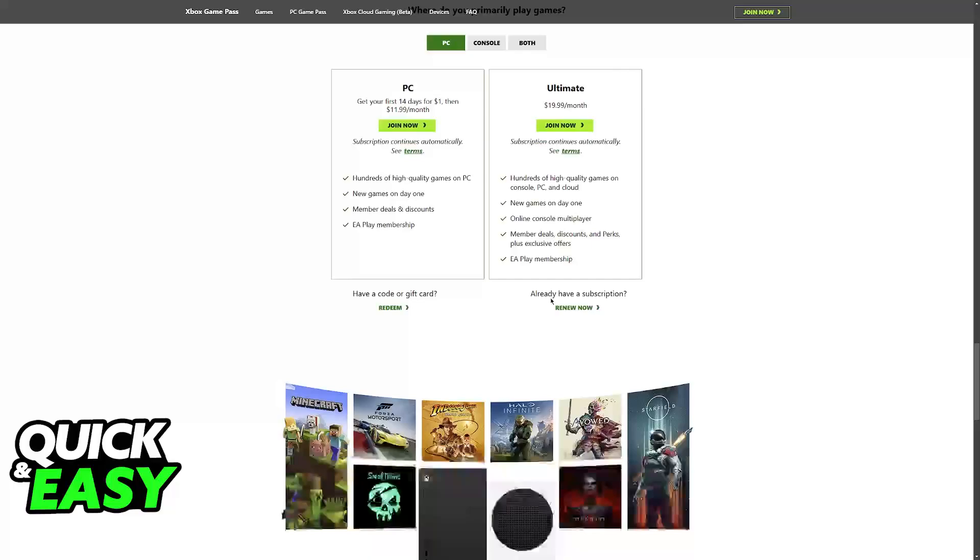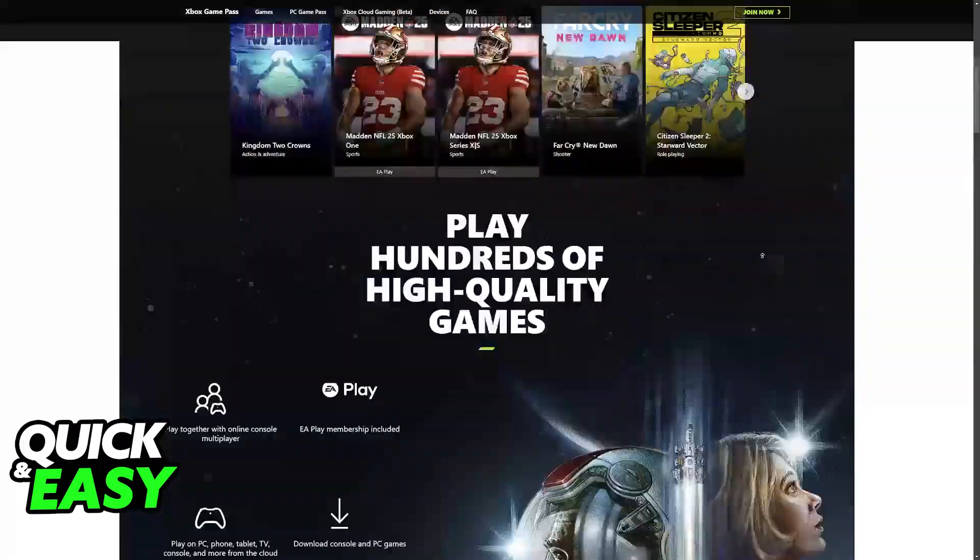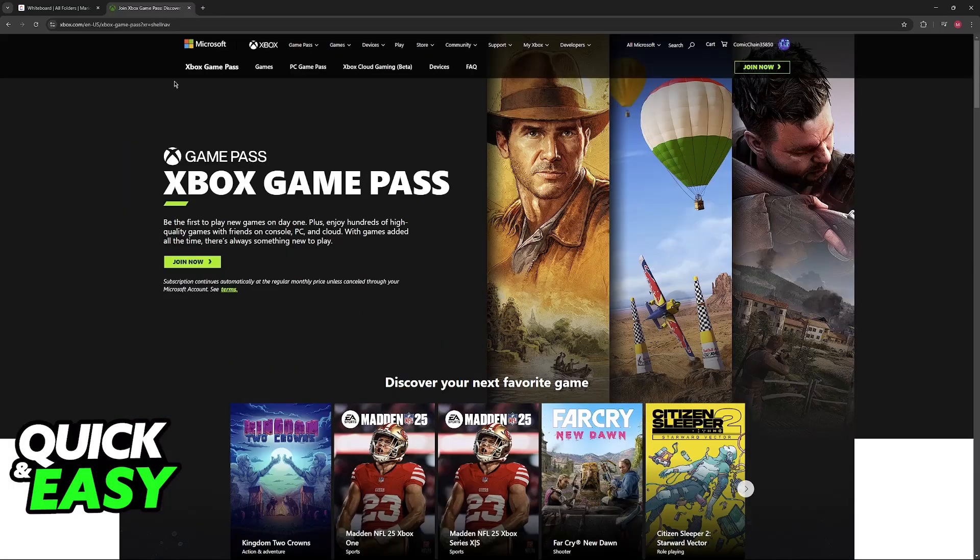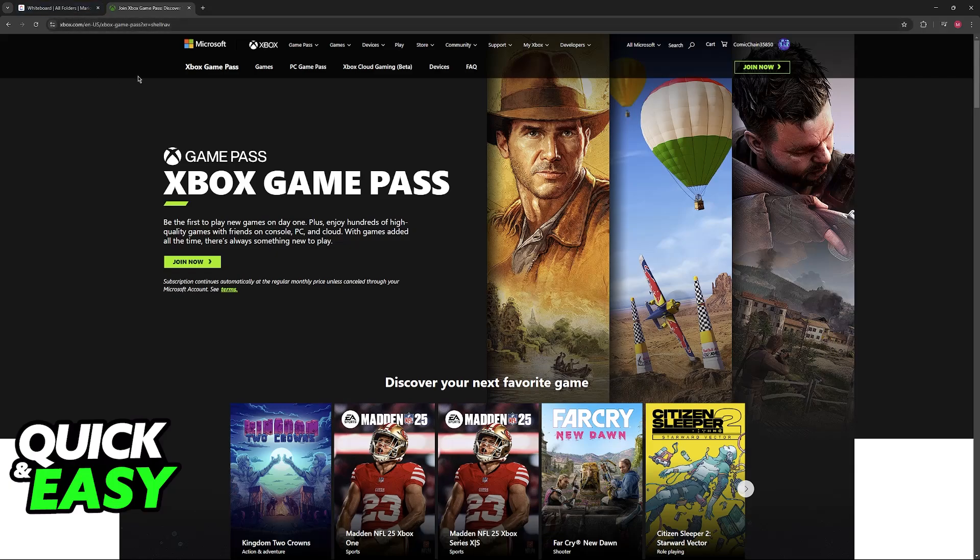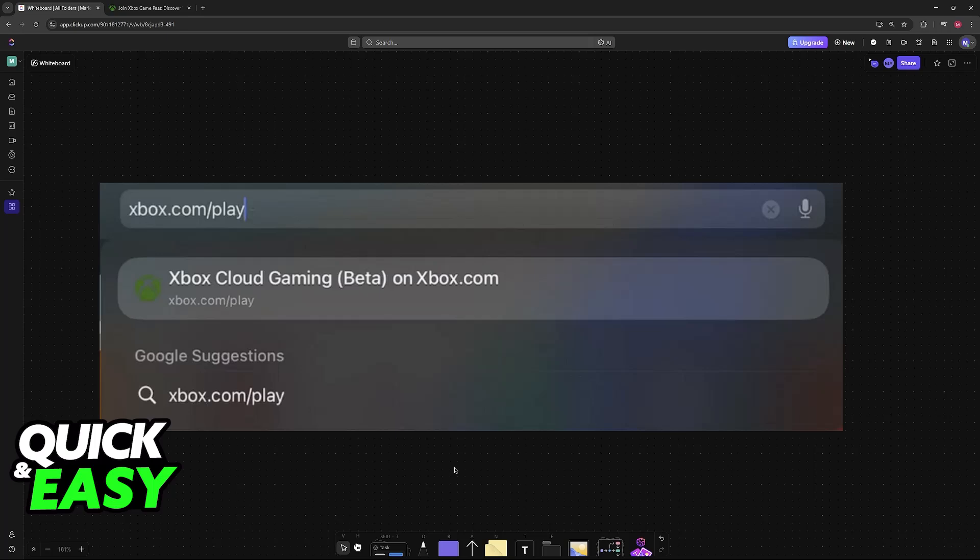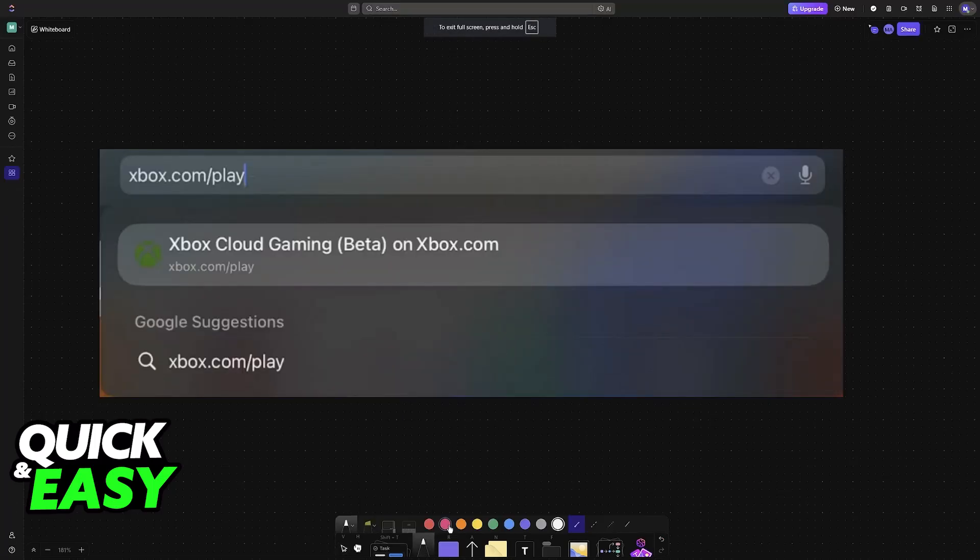Once you have the Game Pass subscription active, which I'm not going to cover fully in this video but you can get by visiting the official Xbox website and choosing the option to join Game Pass, you will be good to go. Now I recommend using Safari for this, but any web browser should do. Go to xbox.com/play.